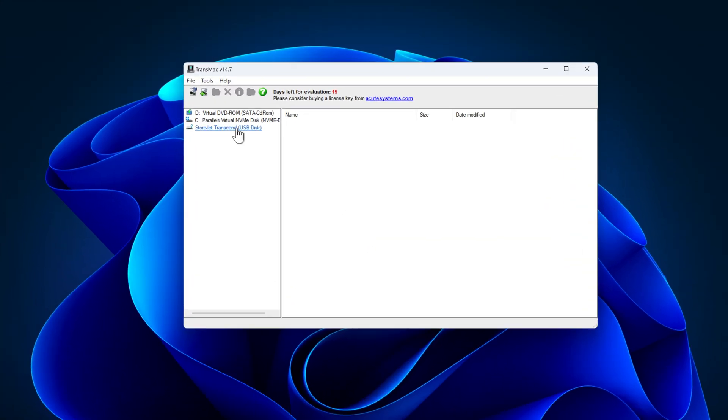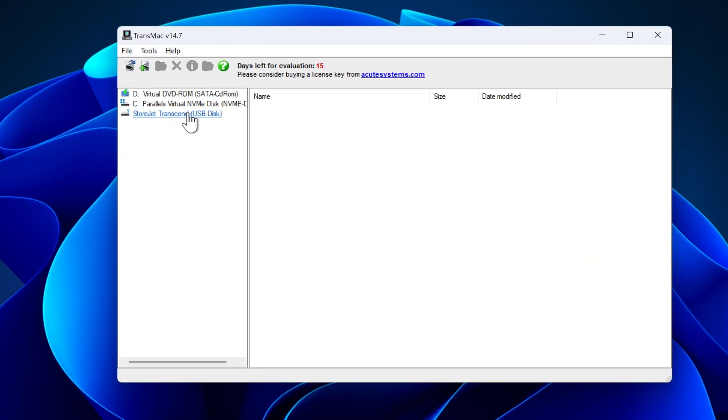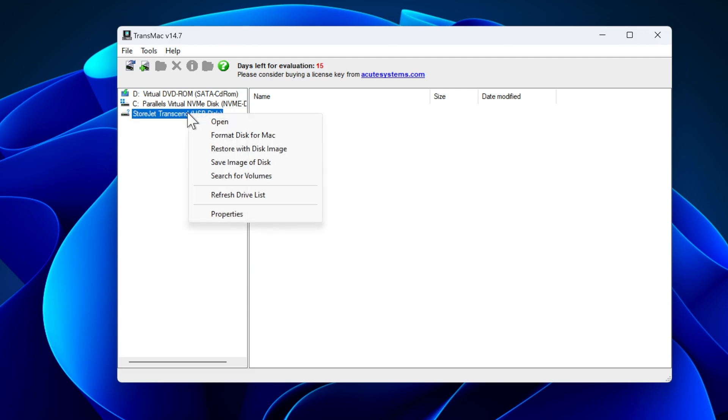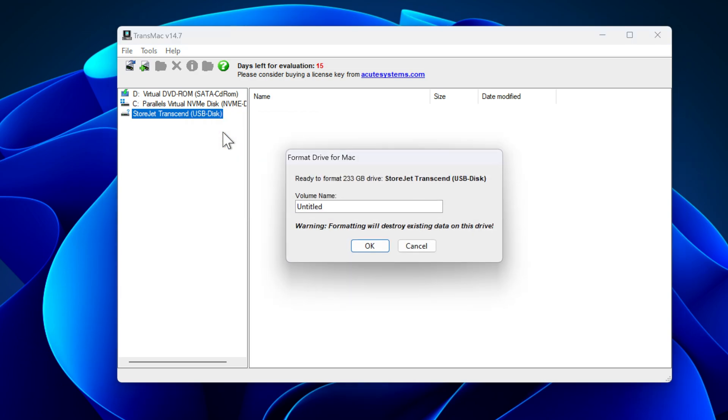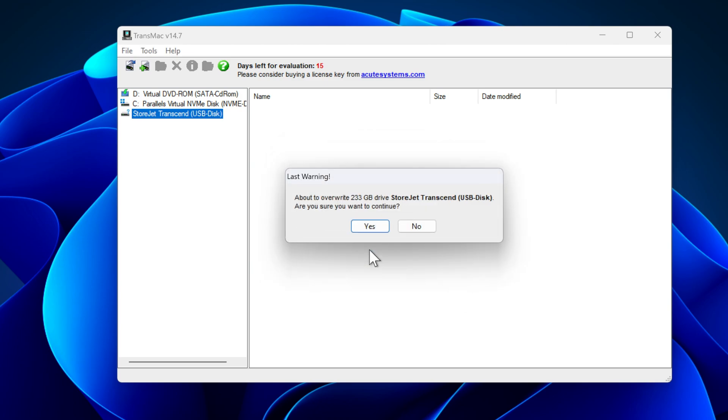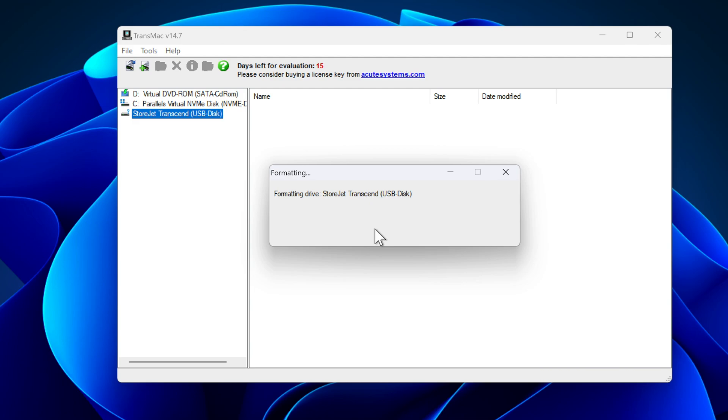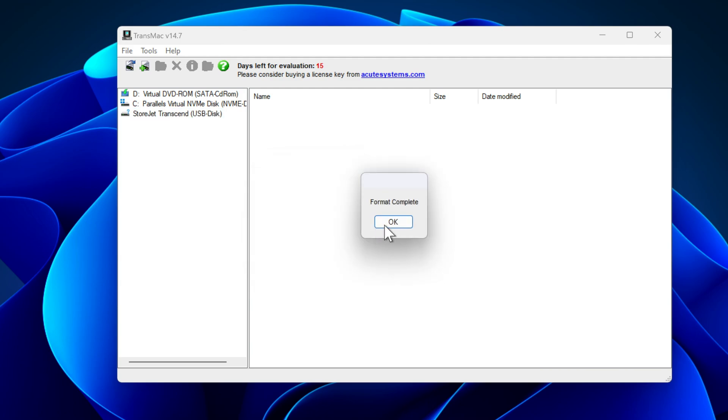I would prefer to format my USB drive before I choose the restore with disk image option. So I right click on my USB drive and choose format disk for Mac. If you want to give your USB drive a name, then you can give it, otherwise leave it as it is and click on ok. Click on yes. Wait for the USB to be formatted. After that, click on ok.